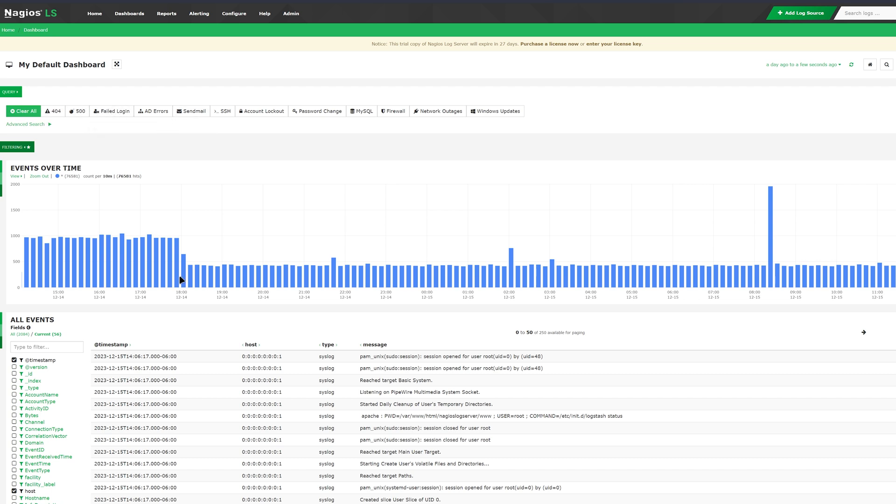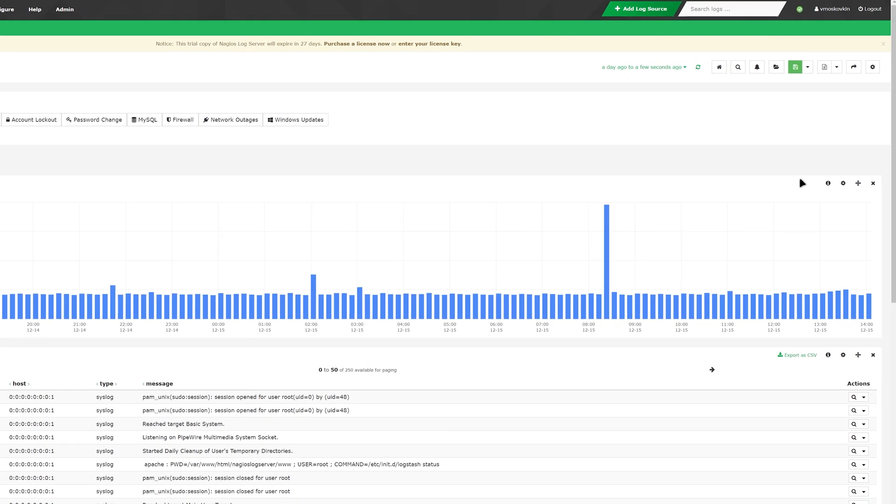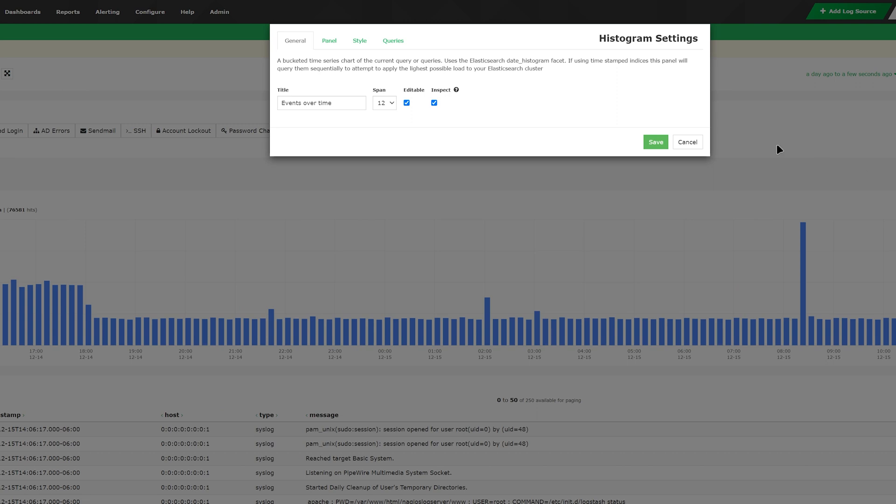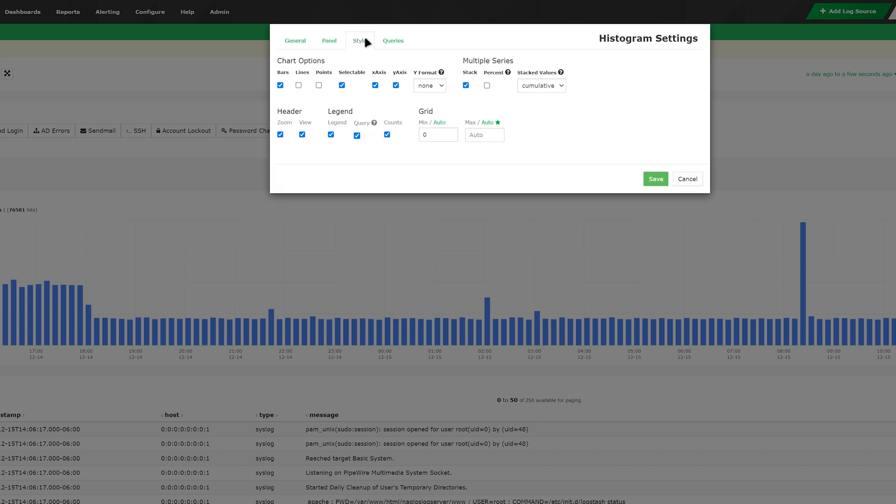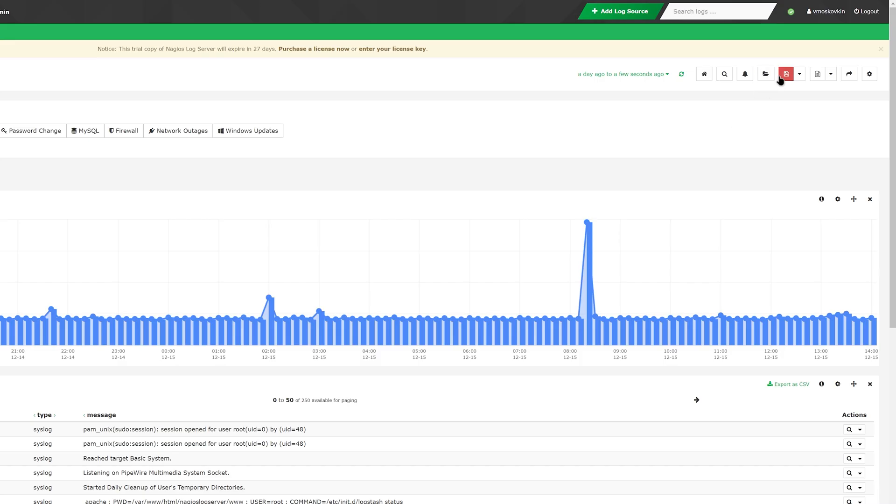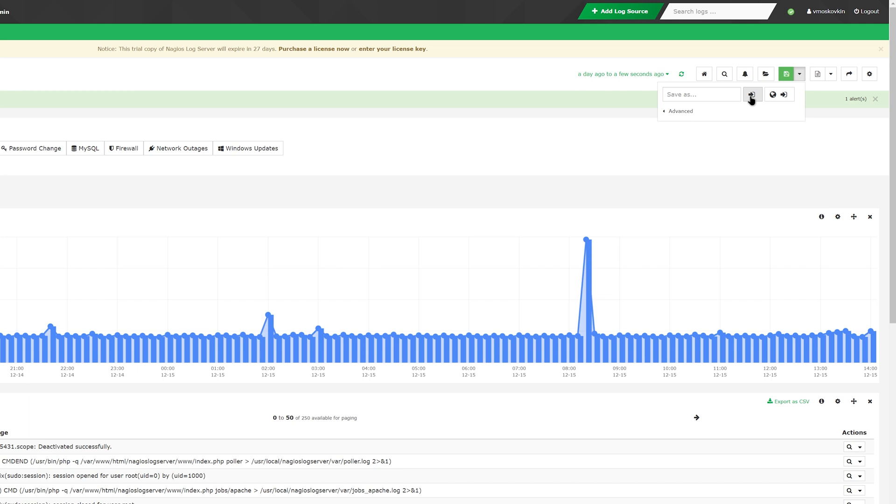You can also configure how the graph looks by clicking the gear icon labeled configure and selecting certain styles and queries. Once you are finished, you click save. You can also save dashboards on the top with the red save logo. You can rename these dashboards as well as upload them here.